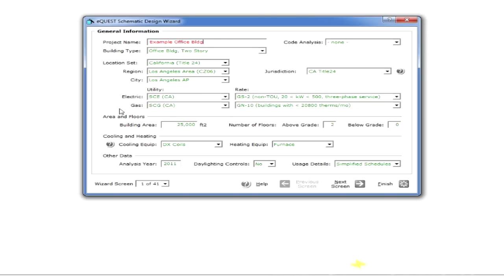It fills in the utilities, and so we already have default utility rates. Let's just say we're going to change the area to 50,000 square feet, and we're going to leave it at two floors.